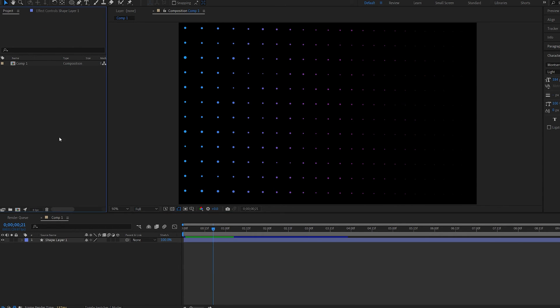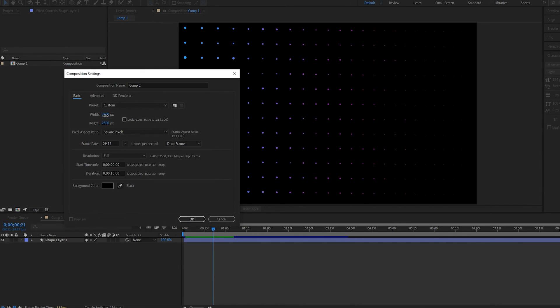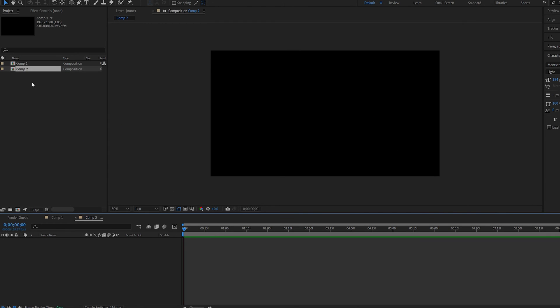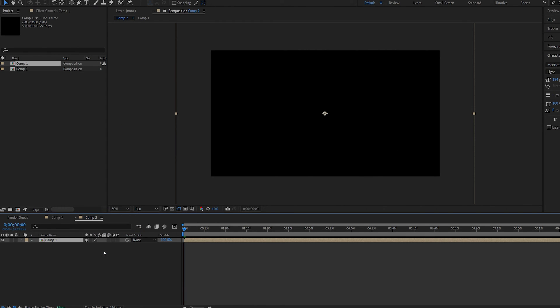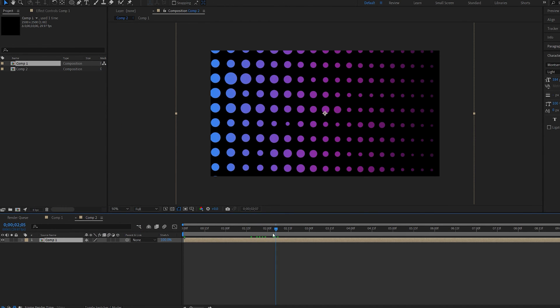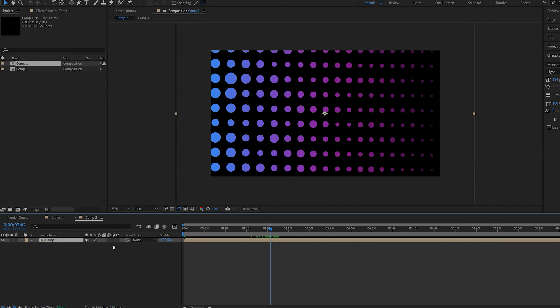And we'll go ahead and create the 1080p composition. We'll drag the background we just created here. Let's go into over here and we'll set it to 3D layer.